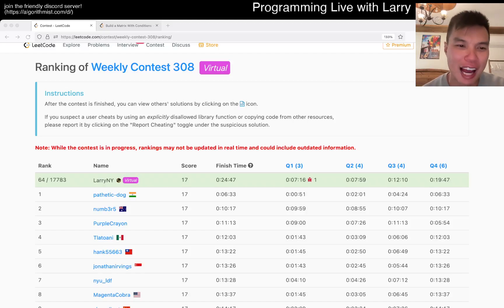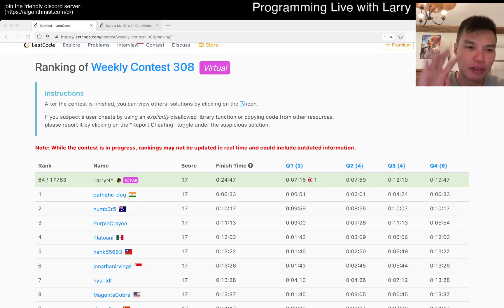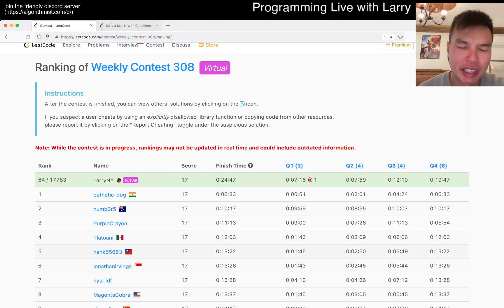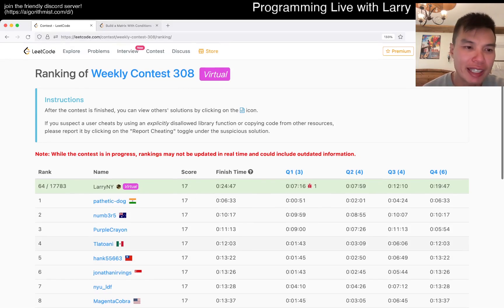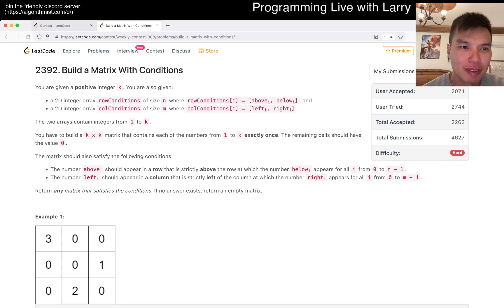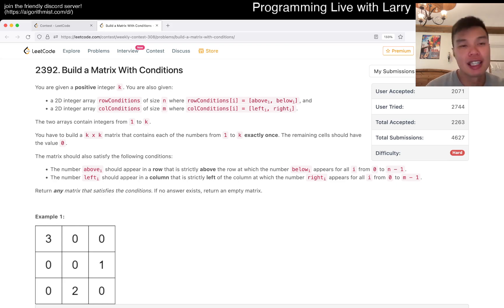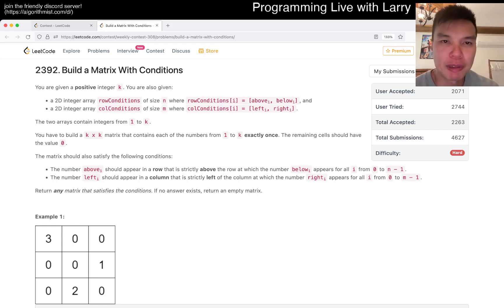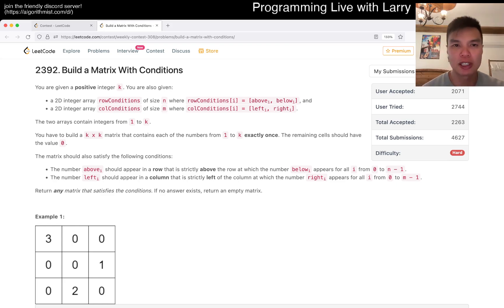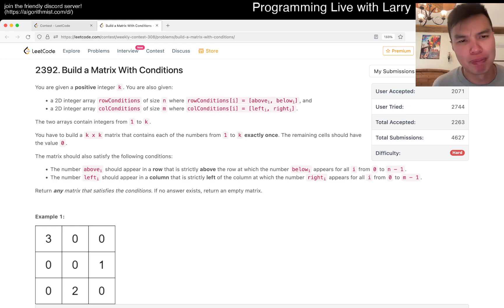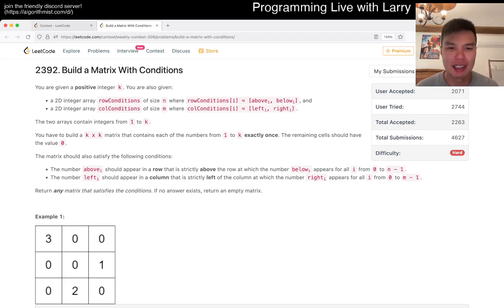Hey, hey everybody, this is Larry, going with problem 4 of the Weekly Contest 308: Build a Matrix with Conditions. Hit the like button, hit the subscribe button, join me on Discord. Let me know what you think about this problem and this contest.